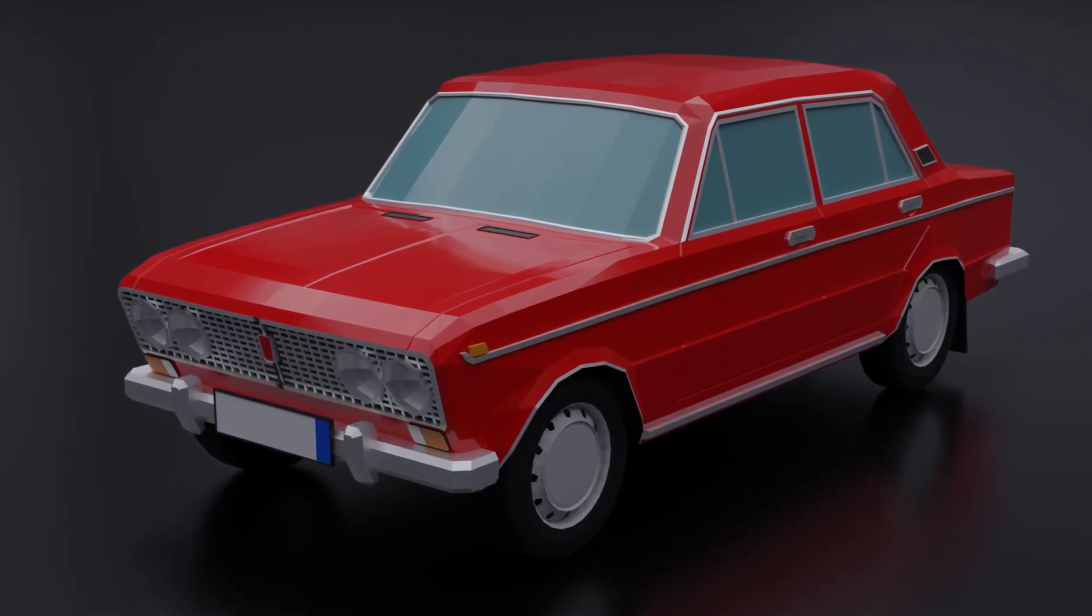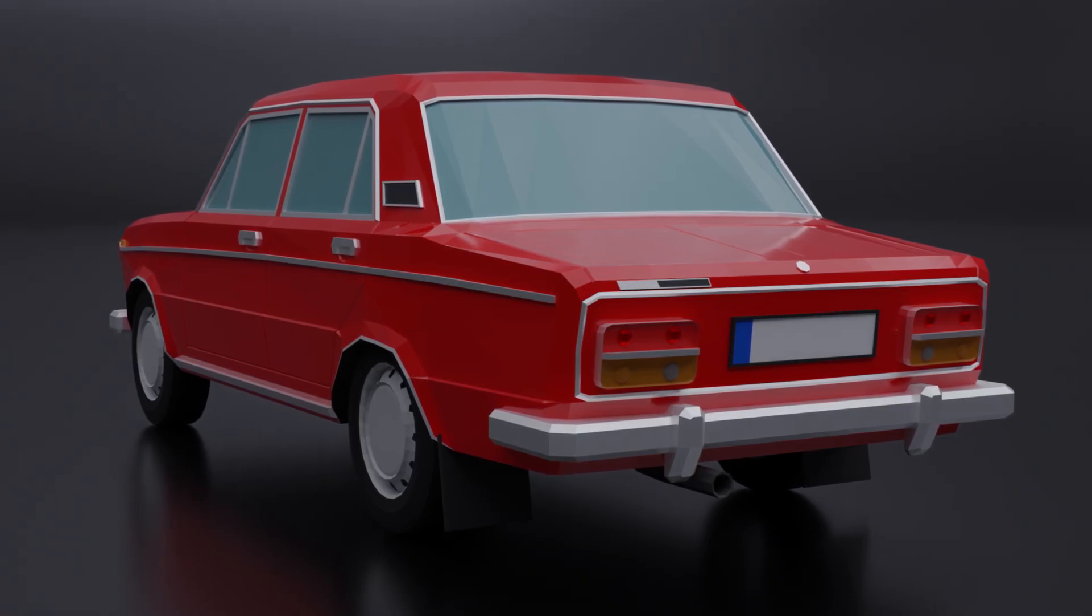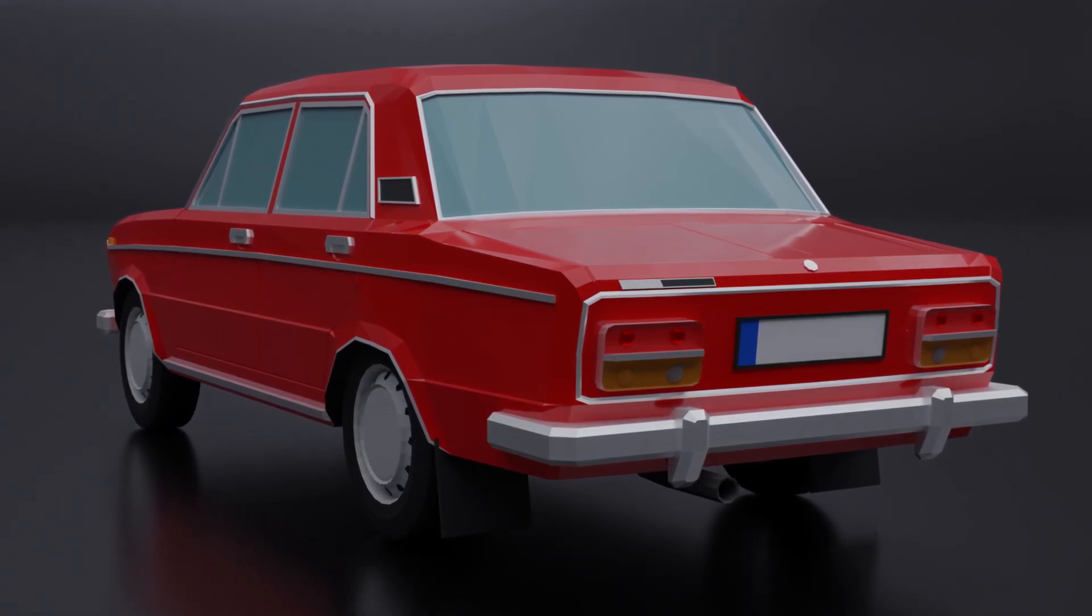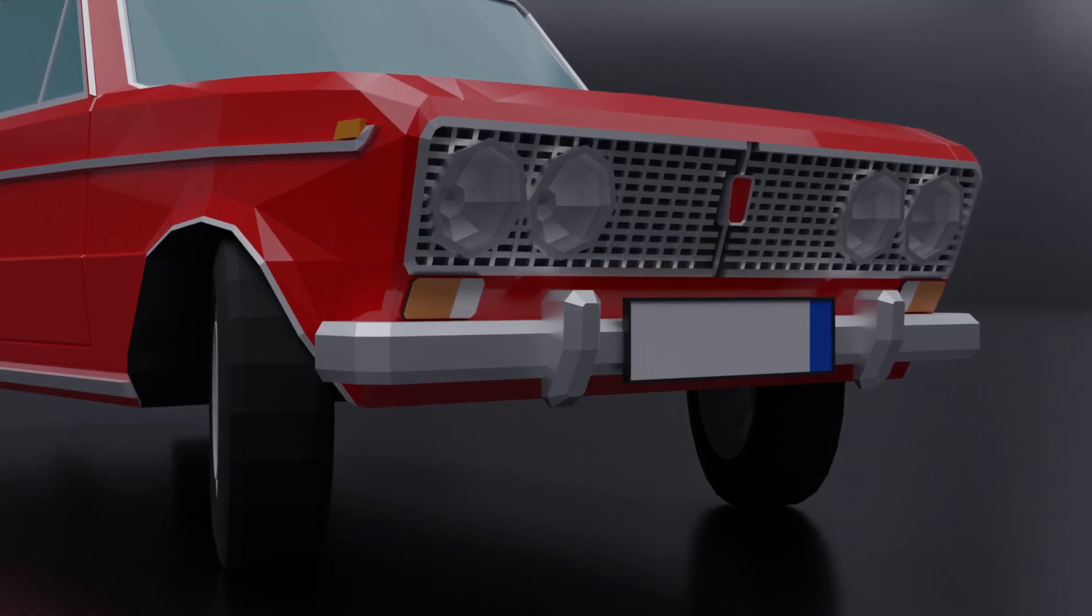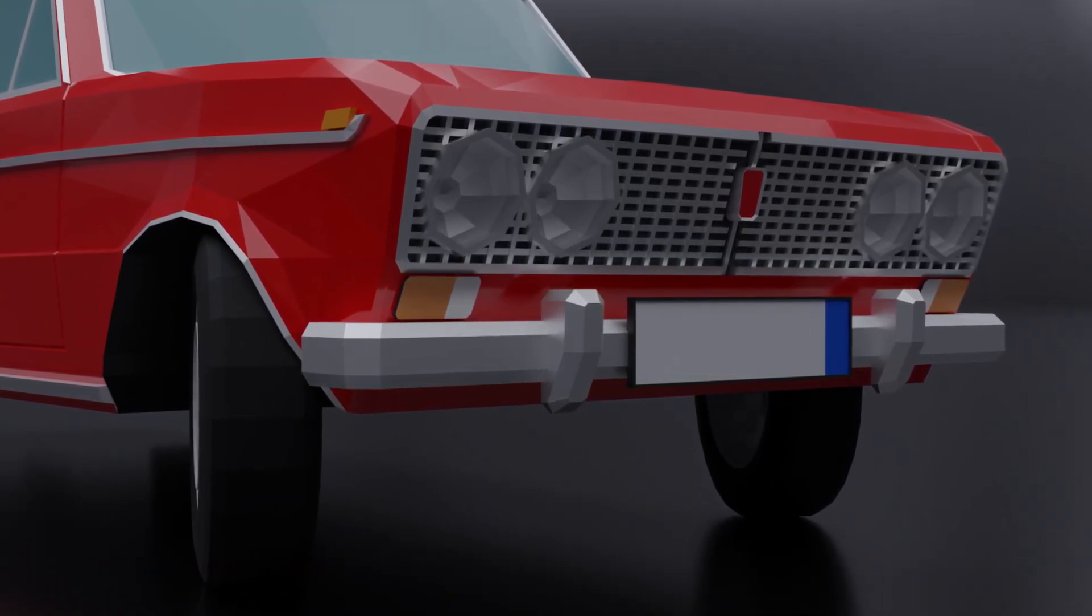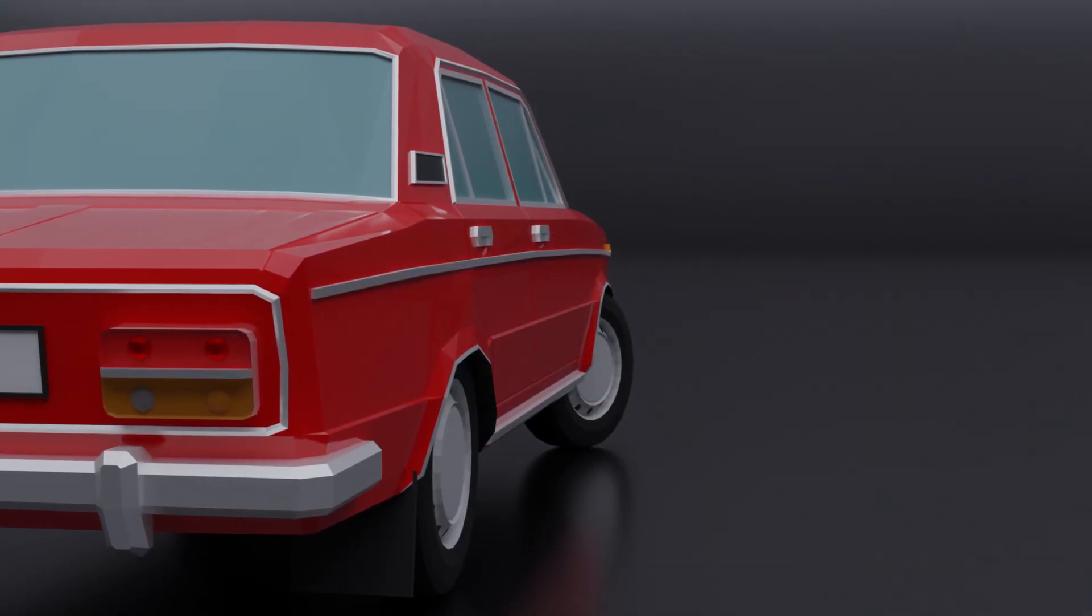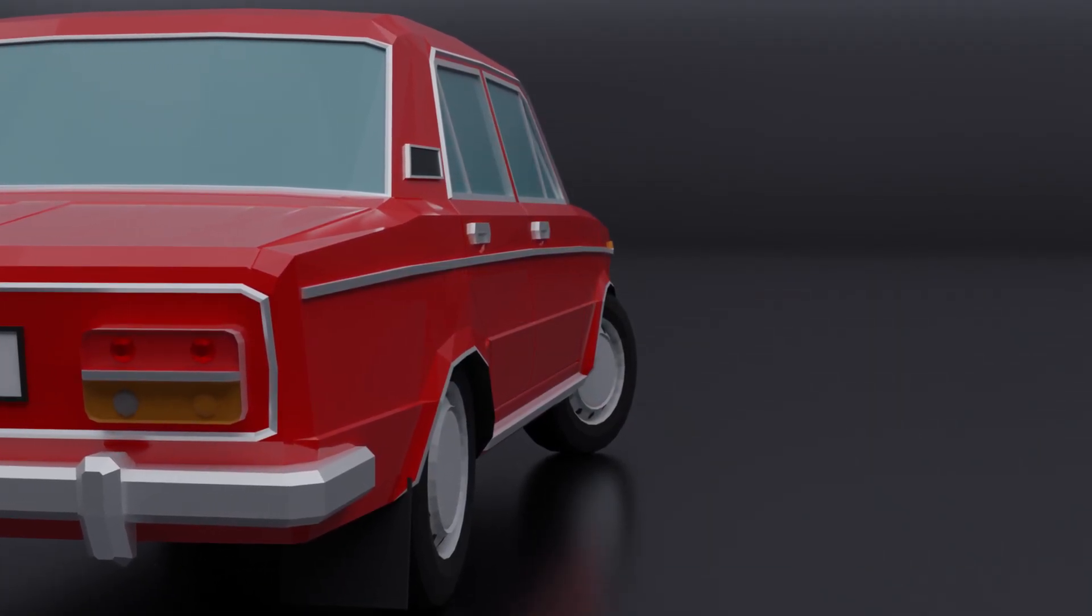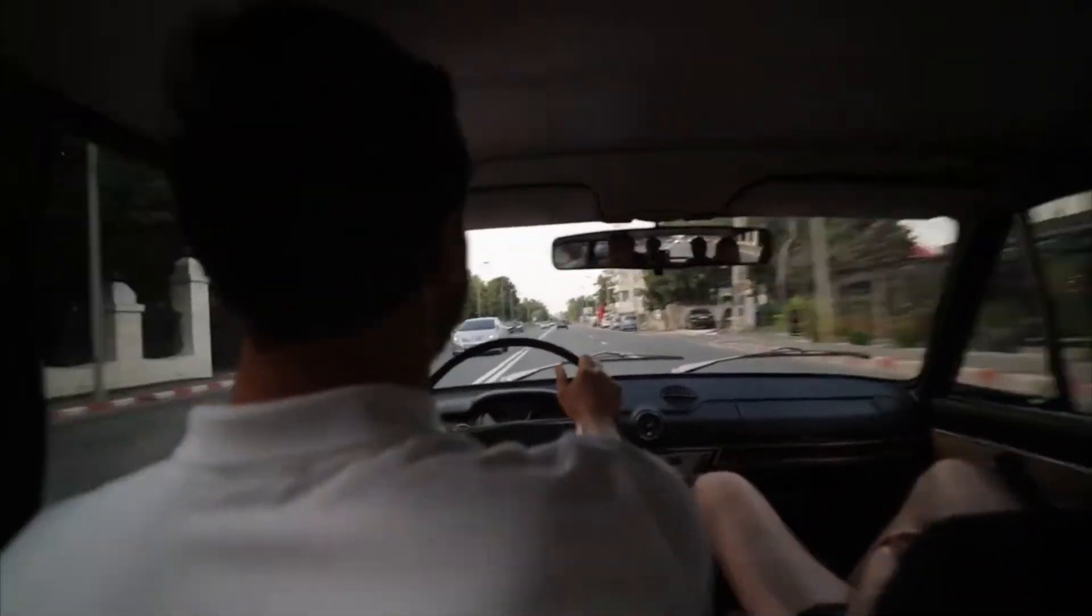Now go ahead and write into the comments which car I should model next. If you by now want to know how to model cars like this, then go ahead and click the first link in my description. There you will find my full step-by-step course on how to model a low poly car in Blender. So if you want to learn how to do it, this would be the most effective way. And now I need to go to a Lada dealership to start driving my Lada with all my friends!